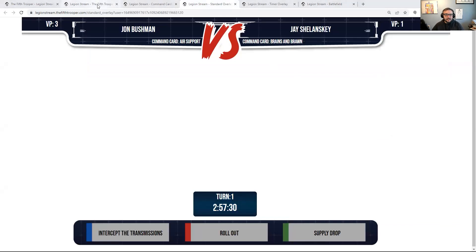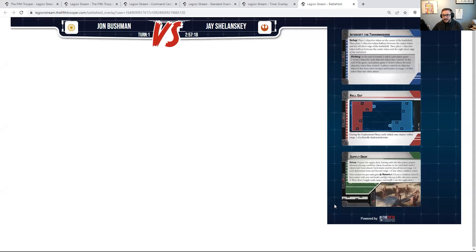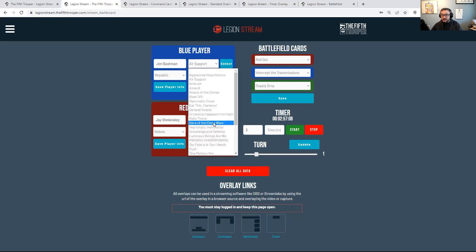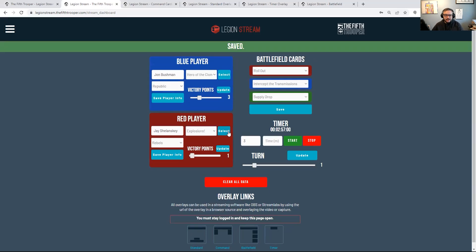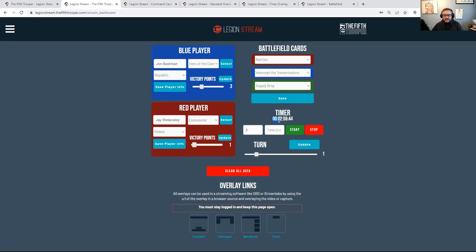You can clear all the data when you're done, or you can just update it. Clearing it will wipe everything so the screen goes blank. When you update information it automatically changes — for example, let's say John plays Hero of the Clone Wars and I play Explosion. Select and save both of those. The command cards update and that stays until you reselect a new item. The timer is also visible right on the dashboard, so you can tell players how much time is left in the round without looking at the stream overlays.